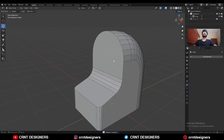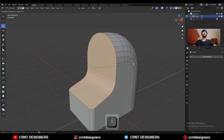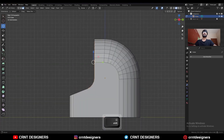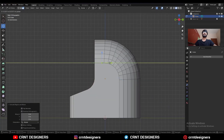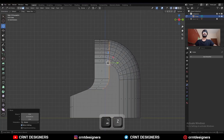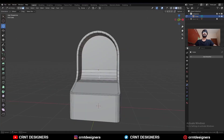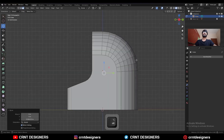You will get this kind of basic form. Then select these faces and use the inset operation. Then select these faces and press E to extrude them, moving them along the y-axis.